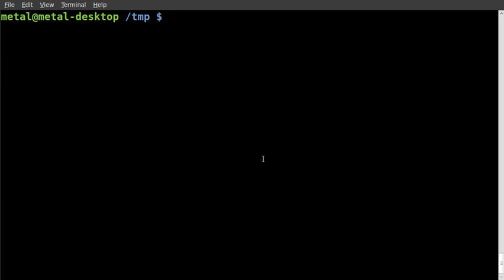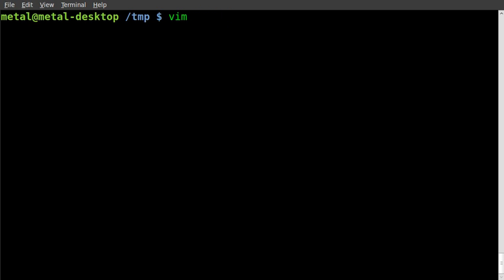Let's look at Python strings. Let's jump right into our text editor, whatever text editor you'd like to use. I'm going to call this file strings.py.